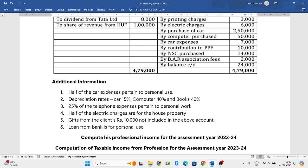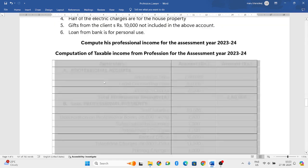Next, they have given the depreciation rates. Then 25% of the telephone expenses pertain to personal work, so out of total telephone expenses, 25% is related to personal usage and remaining 75% only we will take into consideration. Half of the electric charges are for the house property, so whatever he has shown, half of the electricity charges is for his house property and we will not consider that. Next, gifts from client rupees 10,000 not included in the above account — he has received 10,000 rupees gift from his client but has not shown it in his receipts and payment account. Loan from bank is for personal use, so just ignore that. Using this information, let us try to calculate.